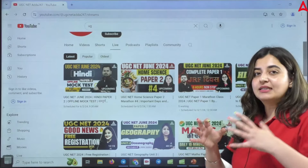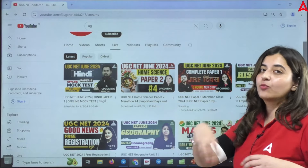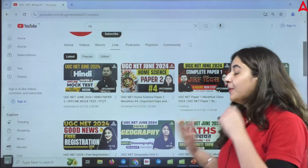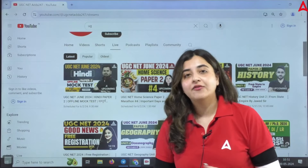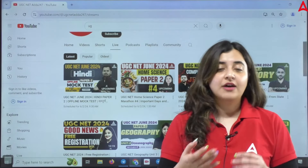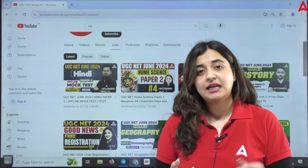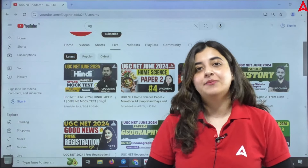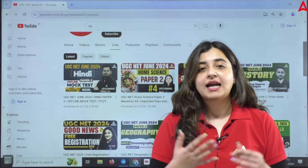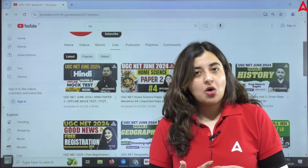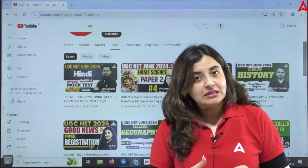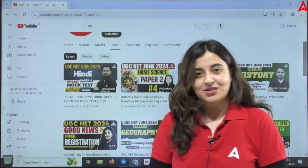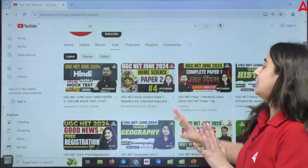All teachers have an allotted time in which we are preparing your exams. For Paper 2, we have over 13 subjects. We are covering subjects like English, Hindi, Sanskrit, Physical Education, Home Science, Political Science, Economics, Commerce, Management, Environmental Studies, History, Geography, and more. We are covering these various subjects on our channel.